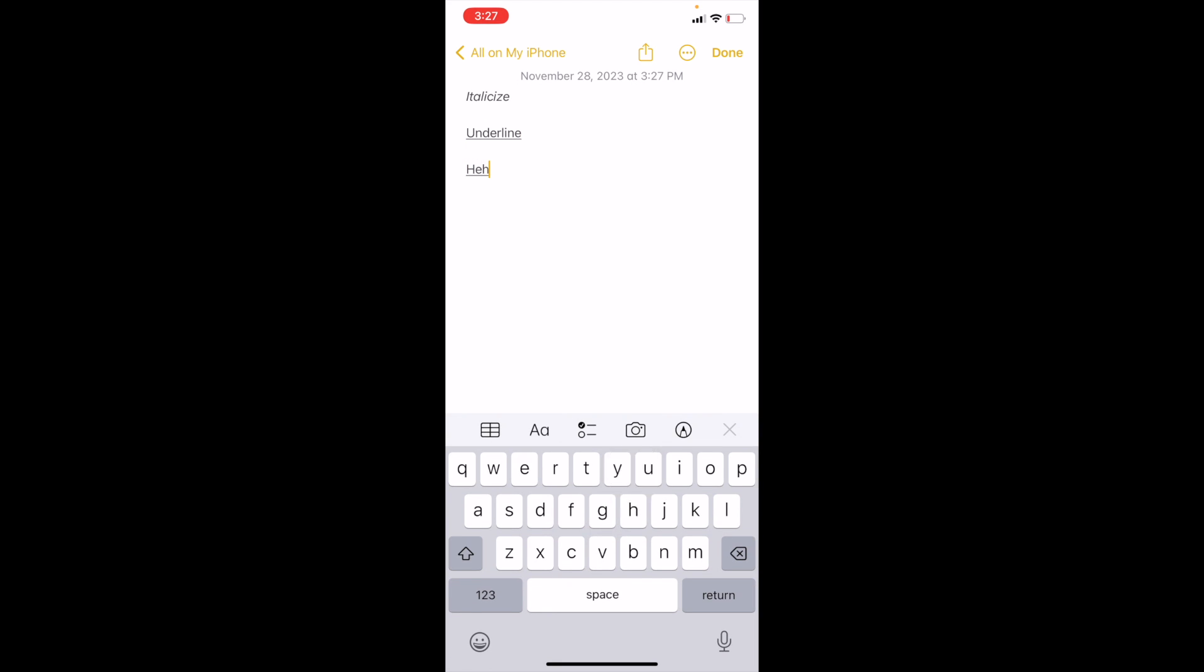Now if you want to type text again, everything's underlined and it's pretty straightforward. That's how you can underline text in the Notes app on your Apple device. Thanks for watching, and I hope this video helped.